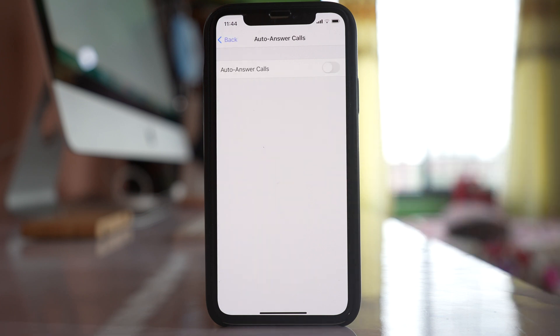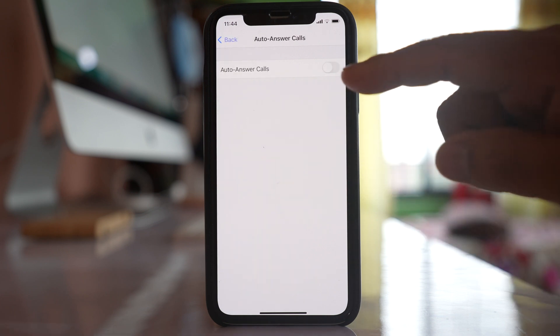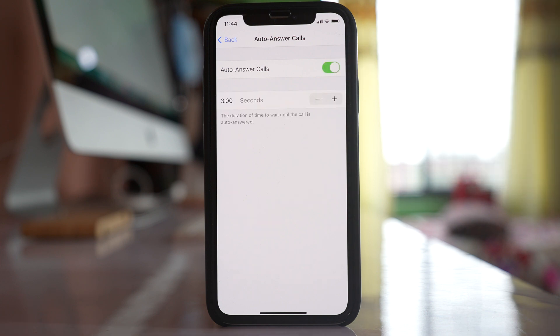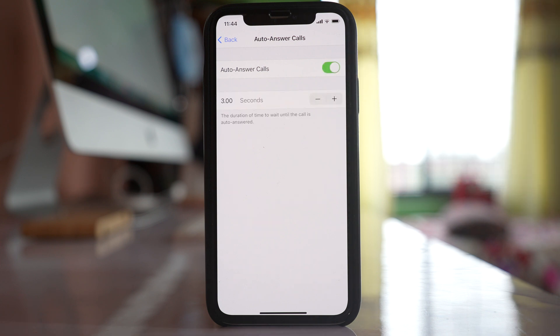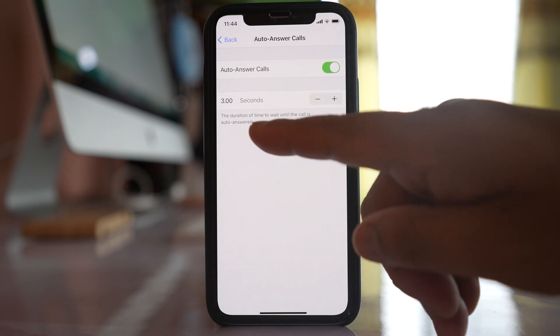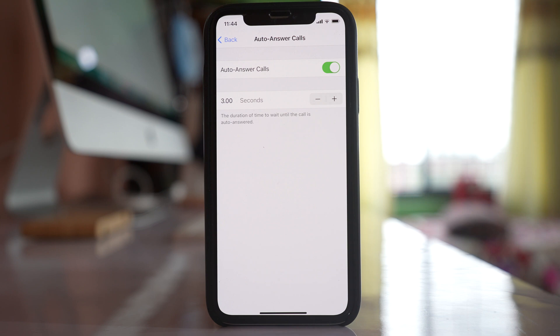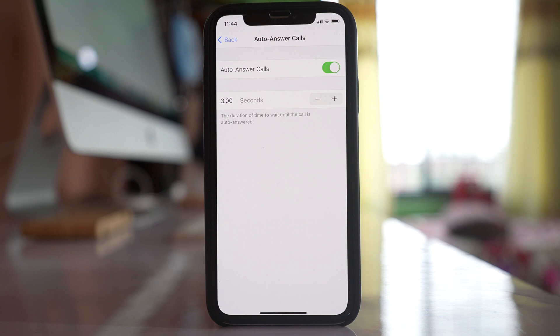Select it, and if you want to enable it, enable this option Auto Answer Calls. You can also set the duration of time to wait until the call is auto answered.